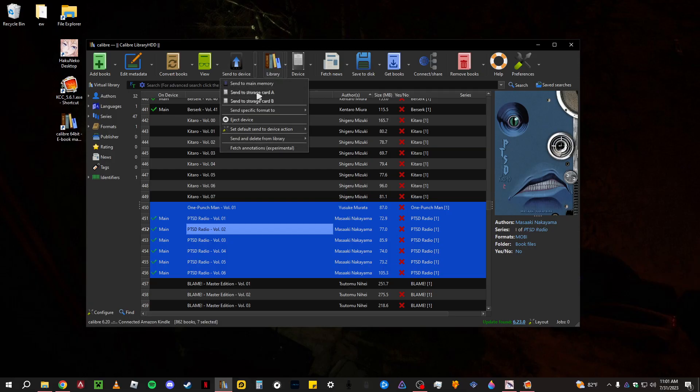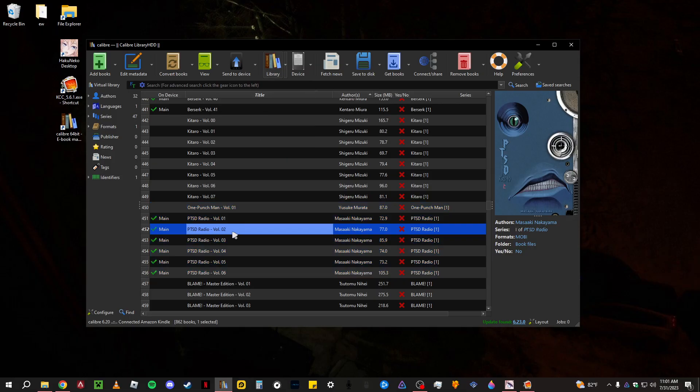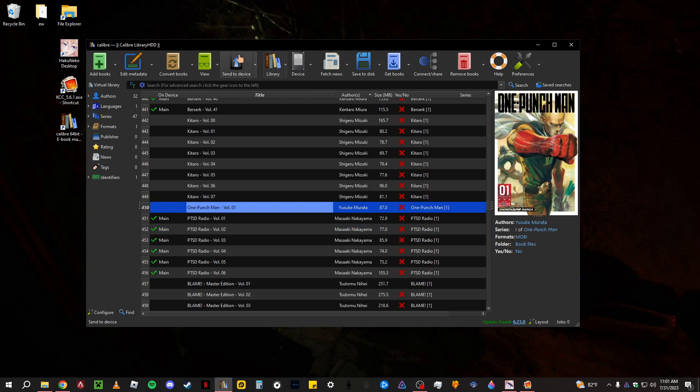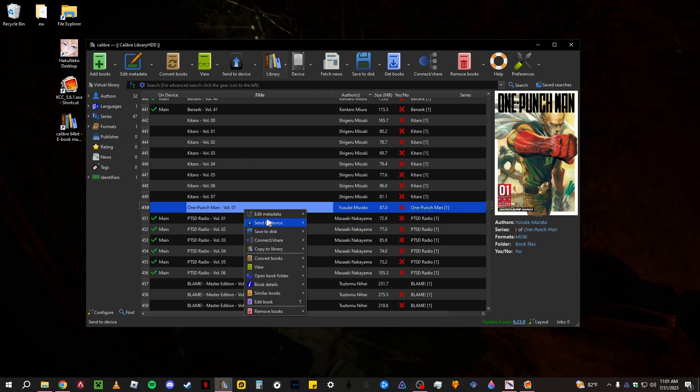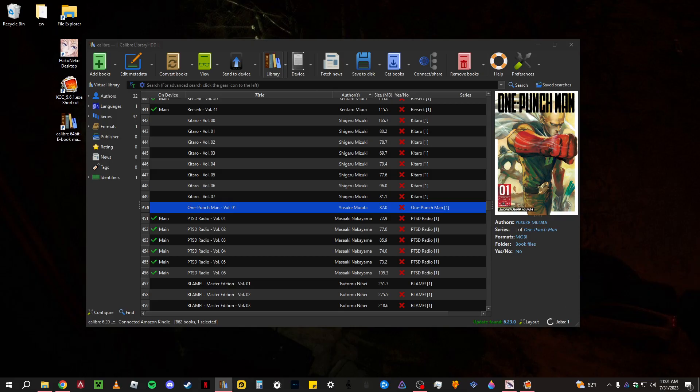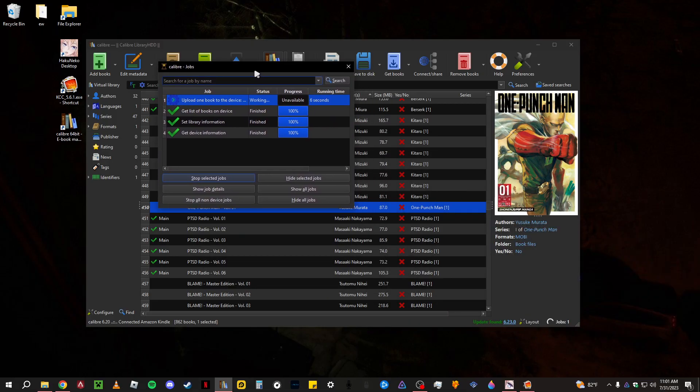If you have multiple devices, send to storage card A or if you have a different device that's not a Kindle that can support an SD card, send it to different SD cards right here. But you basically just want to send to main memory. Let me just make sure I highlight only this and then just send to device. But that's basically what I like to do.